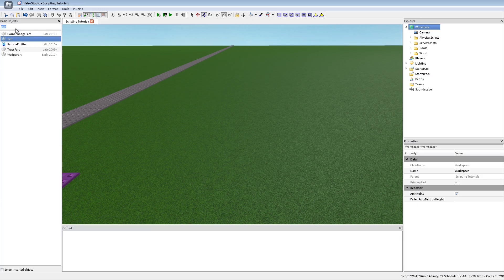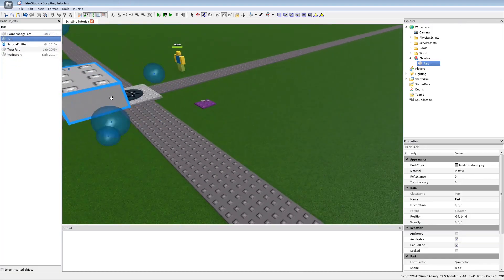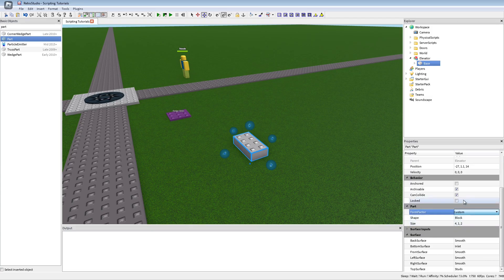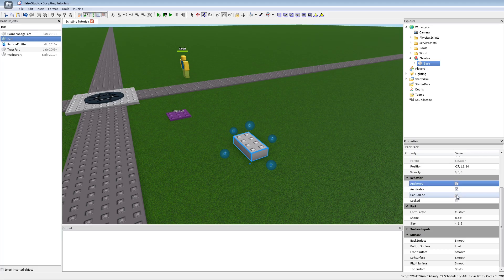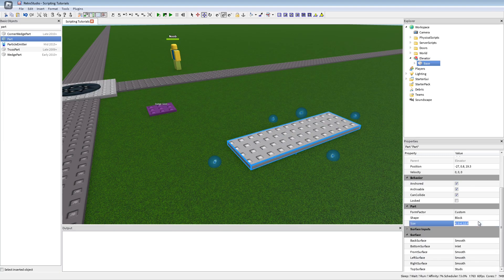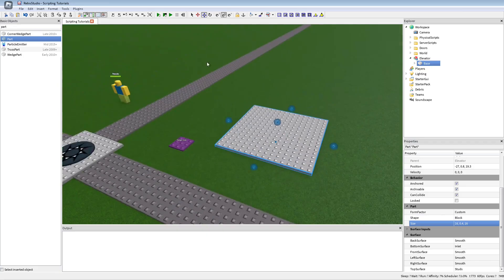First of all I'm going to make a model which I will call 'elevator'. Inside of there I will put one main part which I'm going to call 'base'. I'm going to change this to custom and short. Then we just make our own little elevator — for example 10, 10, 4 — it could be bigger. Like that, this would be your elevator place.